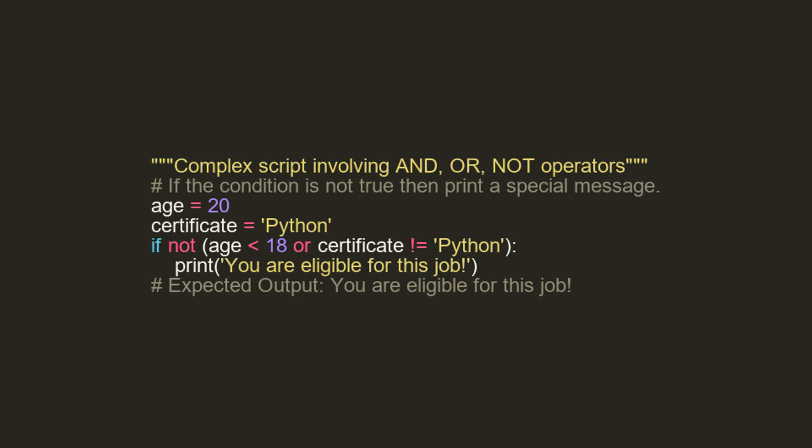This snippet is a realistic example of how and, or, and NOT operators could be used in a program to evaluate a set of complex conditions.